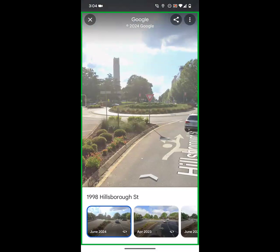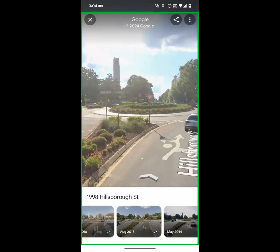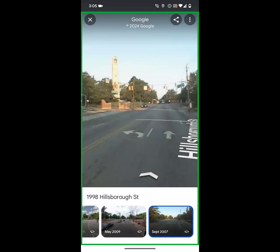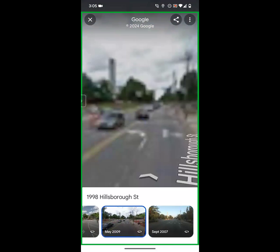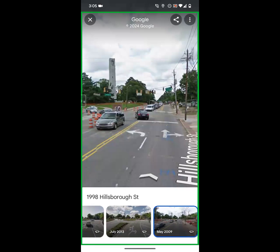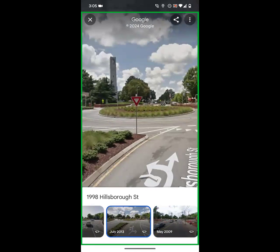In this location, images go from June 2024 all the way back to September 2007. That's not the case in every location — it may only be that one image is available. But we can go back and see that at this point in 2007 there was no roundabout, in 2009 it looks like construction was starting, and by 2013 it was fully complete as a roundabout.